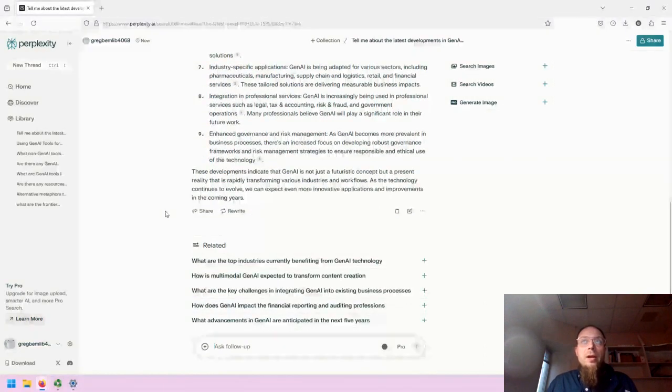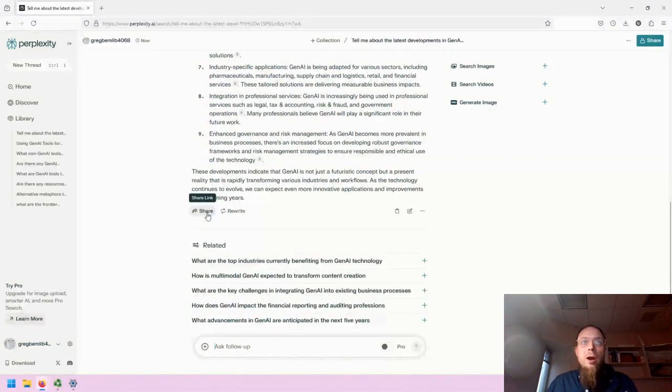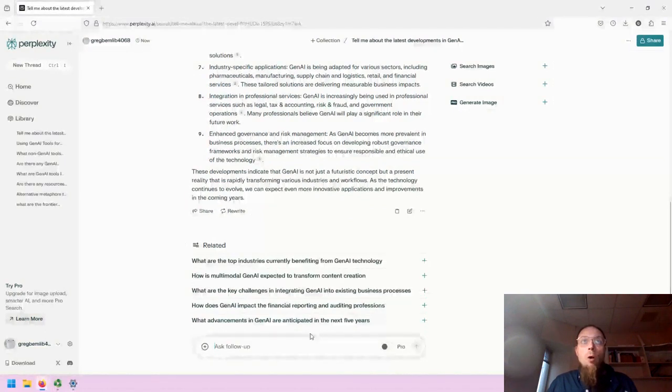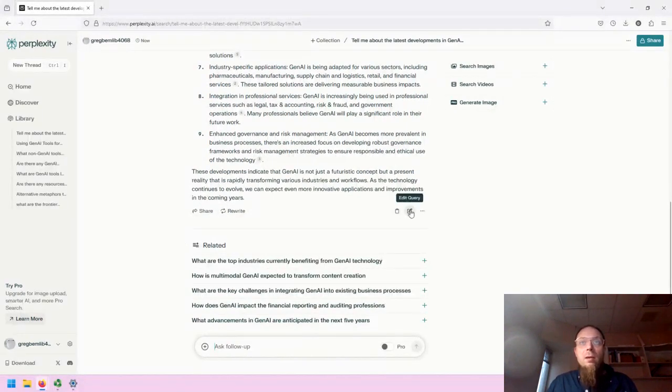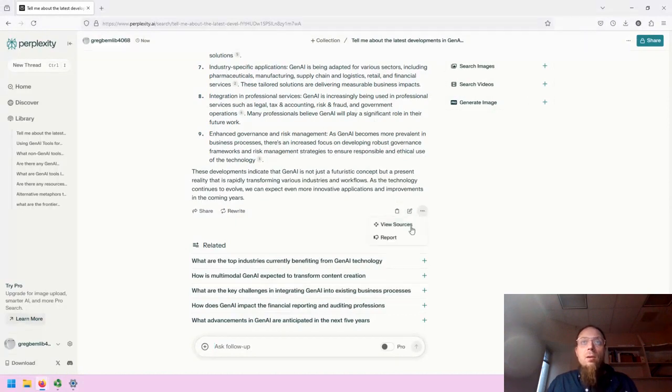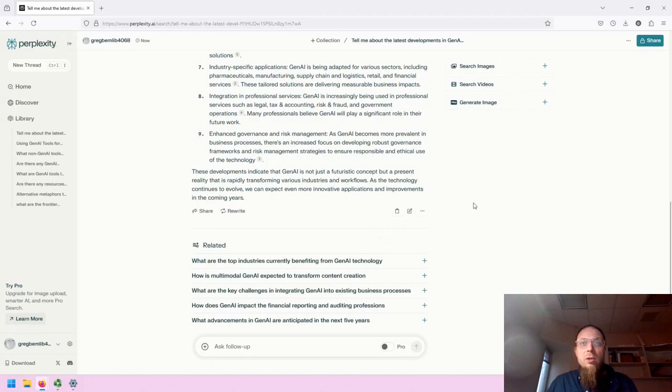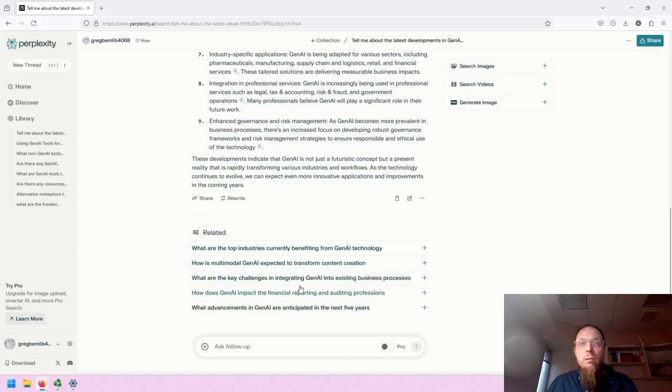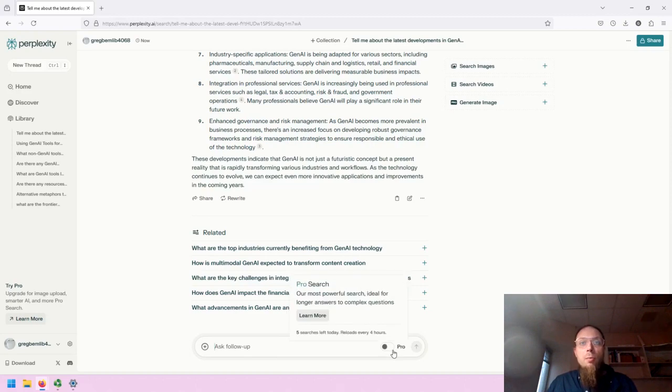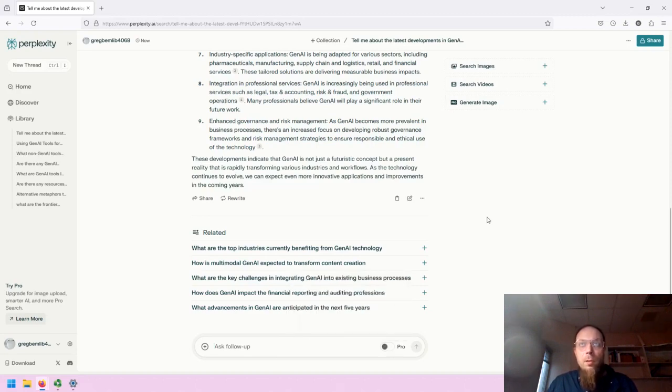And then underneath, you have the ability to share this output, or rewrite it, or copy it, or edit it, view the sources more directly, report the response, and so on. It then offers a semi-automated way of continuing the conversation, or you can ask your own follow-up. You can also turn on Pro for your follow-up.